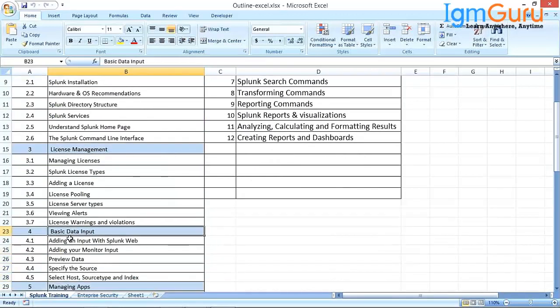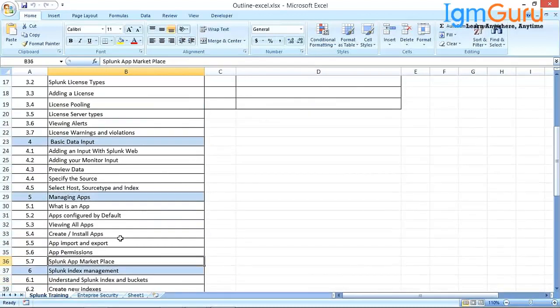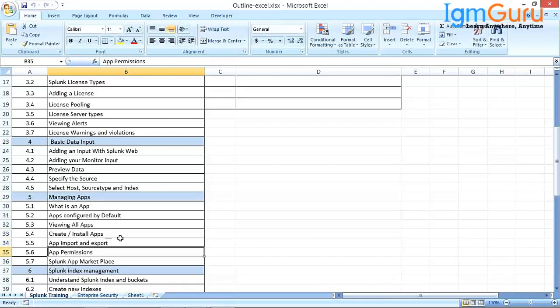Next we get into basic data input. In Splunk, data is key. We need to integrate various data sources and onboard data to Splunk. Basic data input is one way of bringing data to Splunk through the web interface. In the later modules we are also going to discuss apps. In Splunk, we build use cases as apps — similar to how on an Android phone you can develop or download apps. There is a similar apps concept in Splunk. We are going to discuss what apps are, various installation methods, permissions, and provisioning.